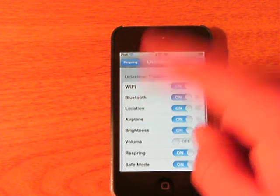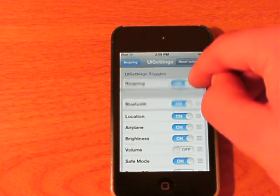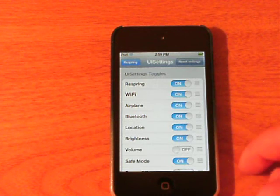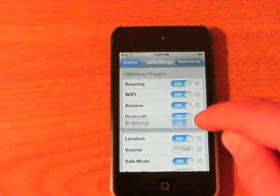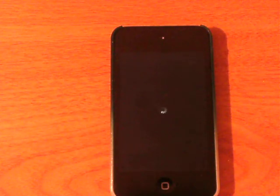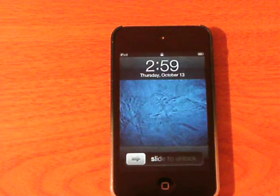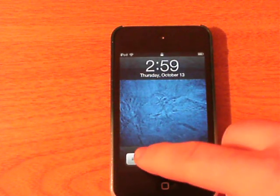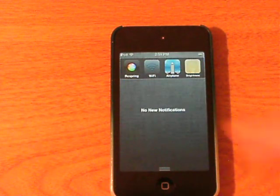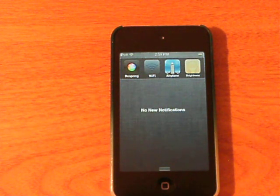The ones I like to use the most are going to be put to the top: Respring as first, WiFi as second, Airplane as third, and Brightness as fourth. So Respring, WiFi, Airplane Mode, and Brightness will be on the first page. Once you have set it up to your preferences, you respring and slide to unlock, swipe down your Notification Center, and there my toggles have been rearranged.